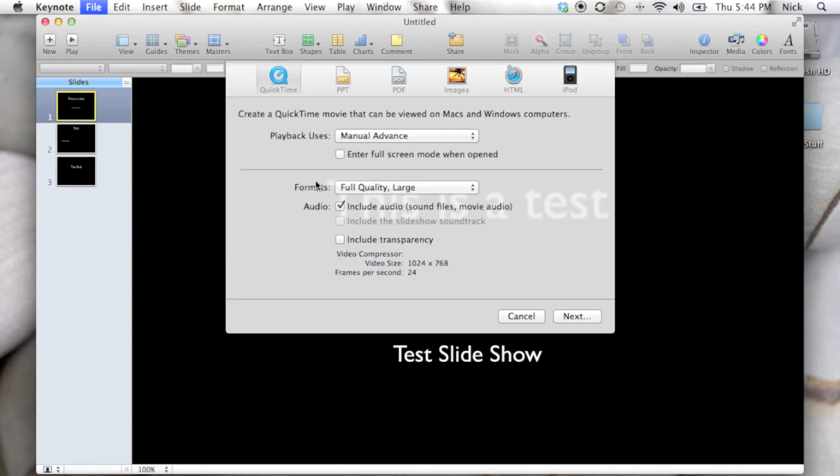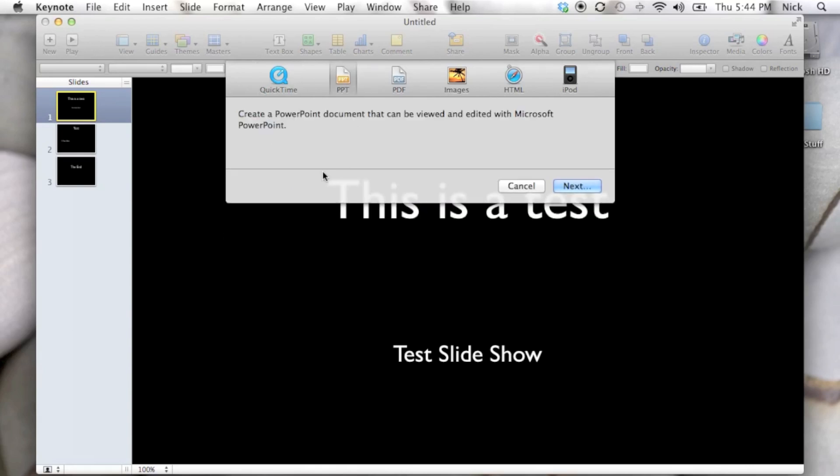When you click that, it's going to bring up a few different ways that you can export this slideshow presentation. You can see those at the top here. Right now we're going to be exporting this as a PowerPoint presentation, which is a PPT.